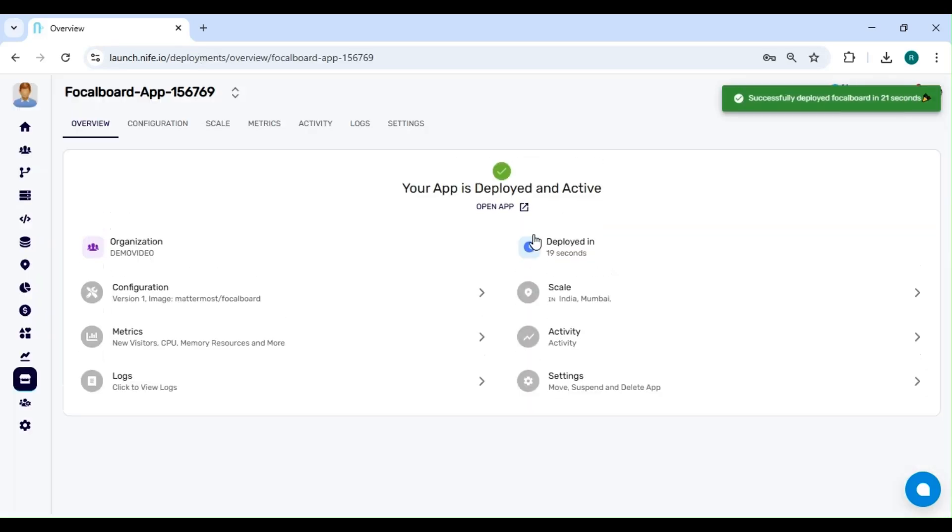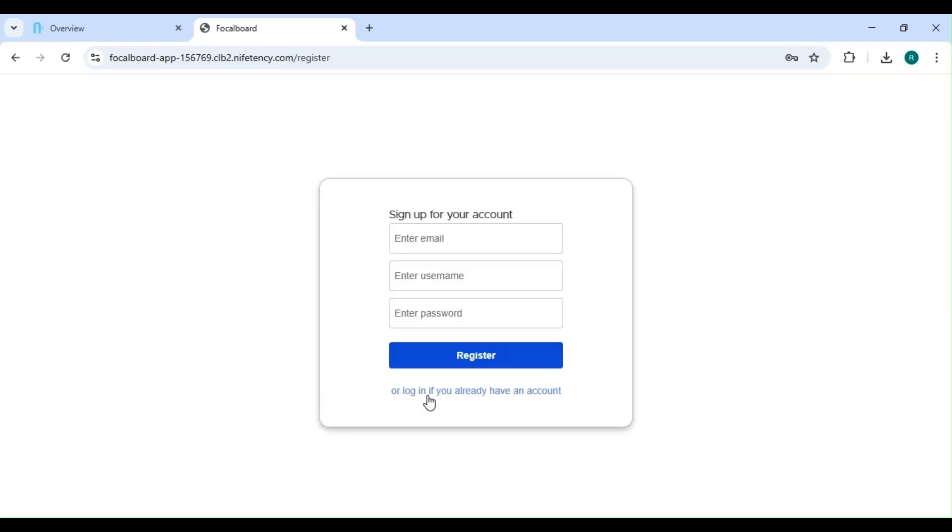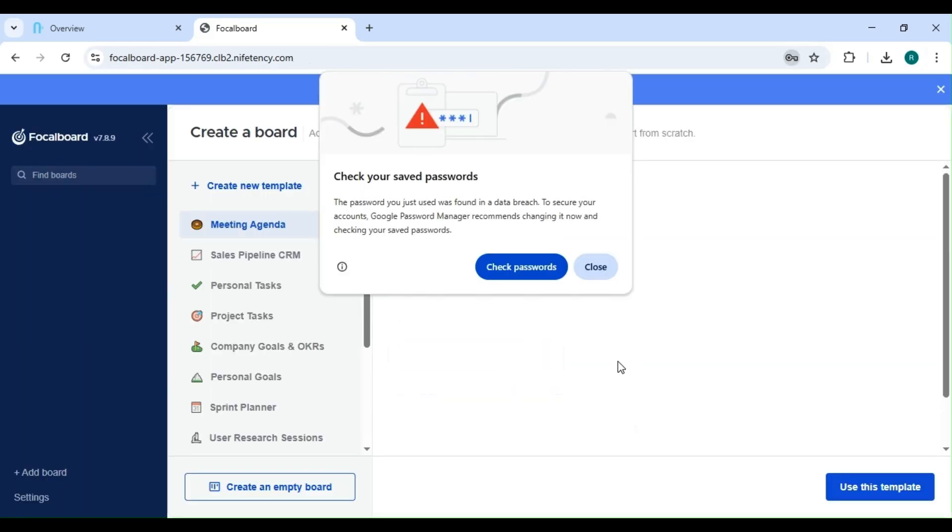The deployment was successful. Now, let's click on Open App to access. Now, click on Create a new account. Enter your email ID, name, and password. Once you've filled in the details, click on Register to create your account.